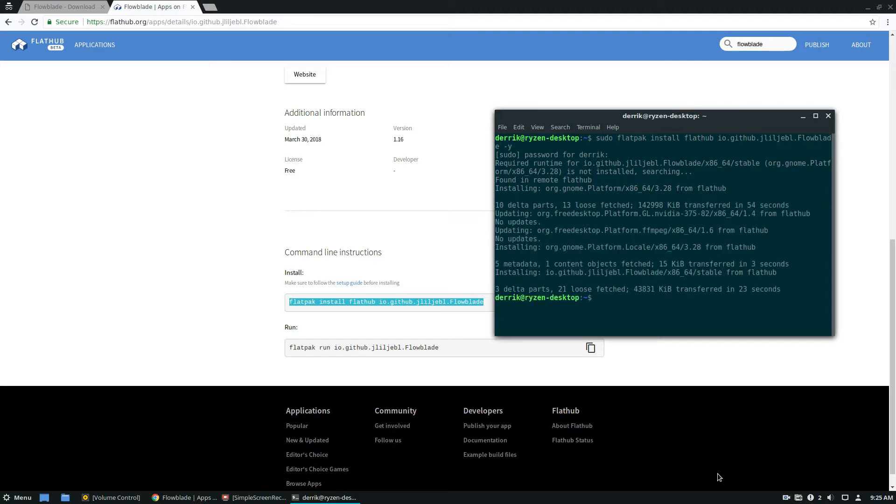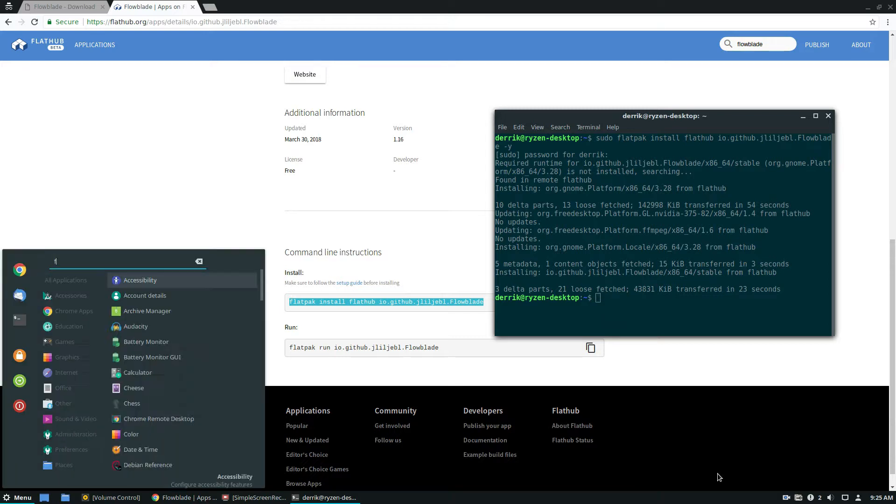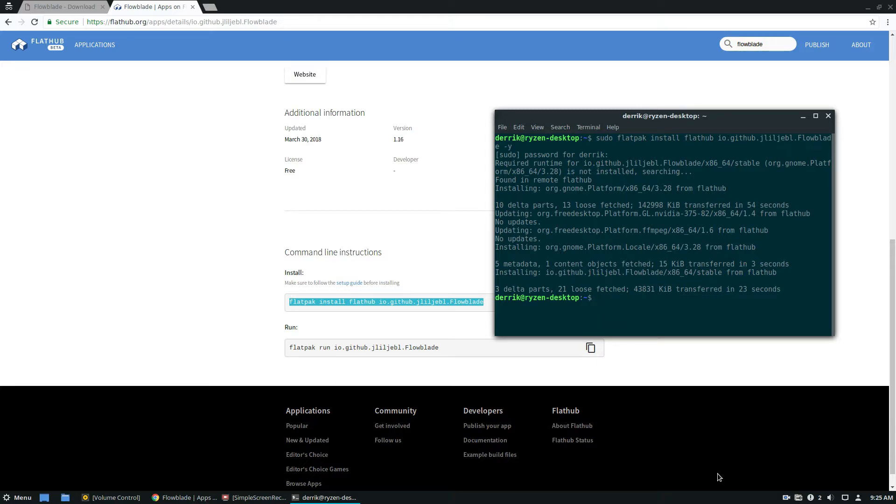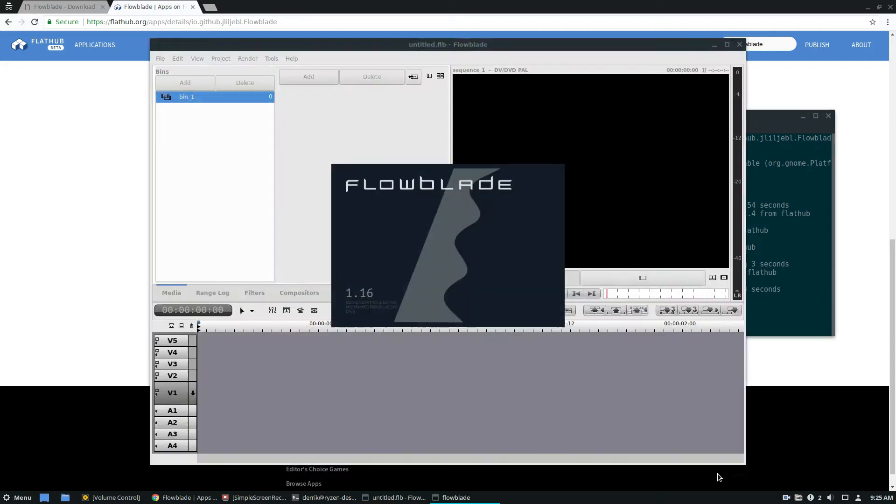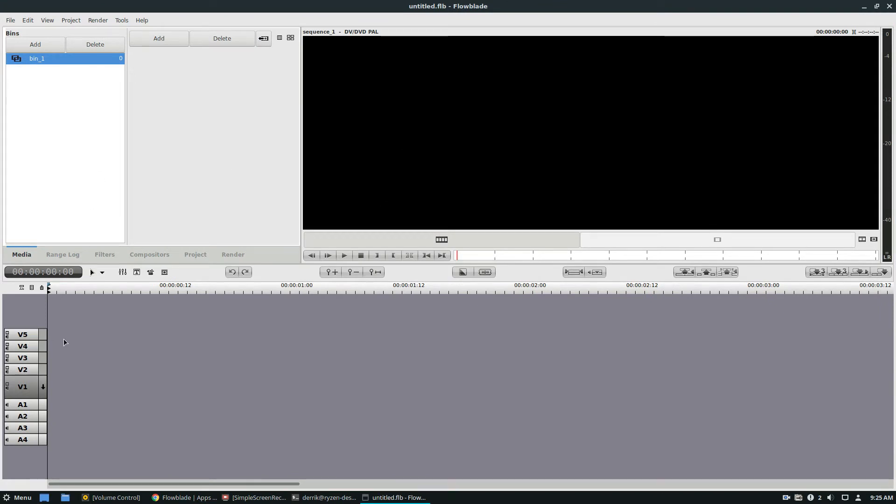So when Flatpak finishes up, and it does take a bit of time depending on your internet connection and so forth, you'll be able to launch FlowBlade just like any other program, directly through the Flatpak protocol. And as we see, here is the FlowBlade video editor.